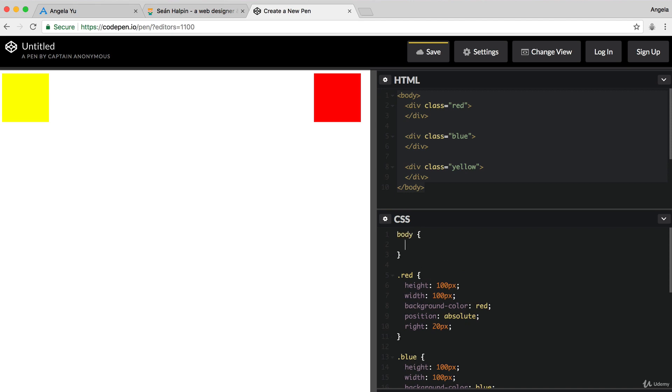So, let's first target the body and set the margin to be zero around all four sides so that our yellow square can touch the edge. And that makes our math a little bit easier when we're trying to figure out how to get the squares touching corner to corner.